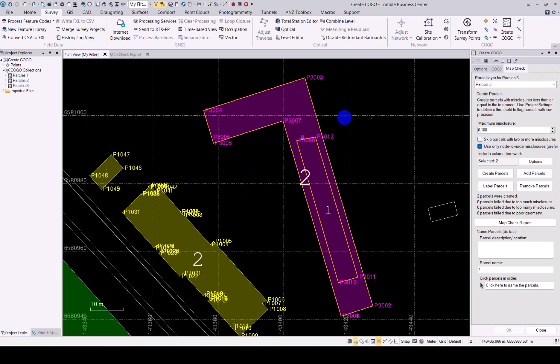That concludes the enhancements for the Create Kogo functionality in TBC.